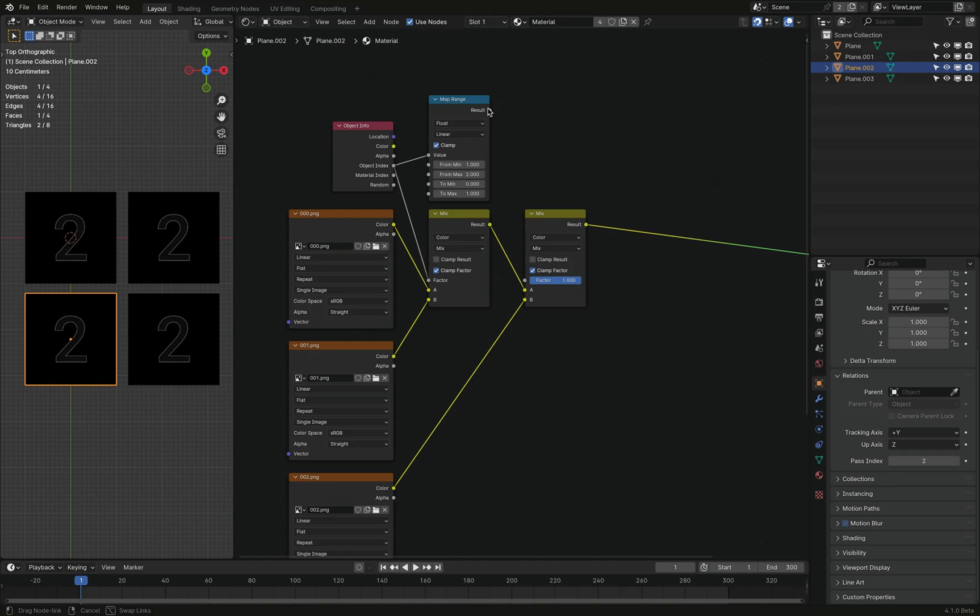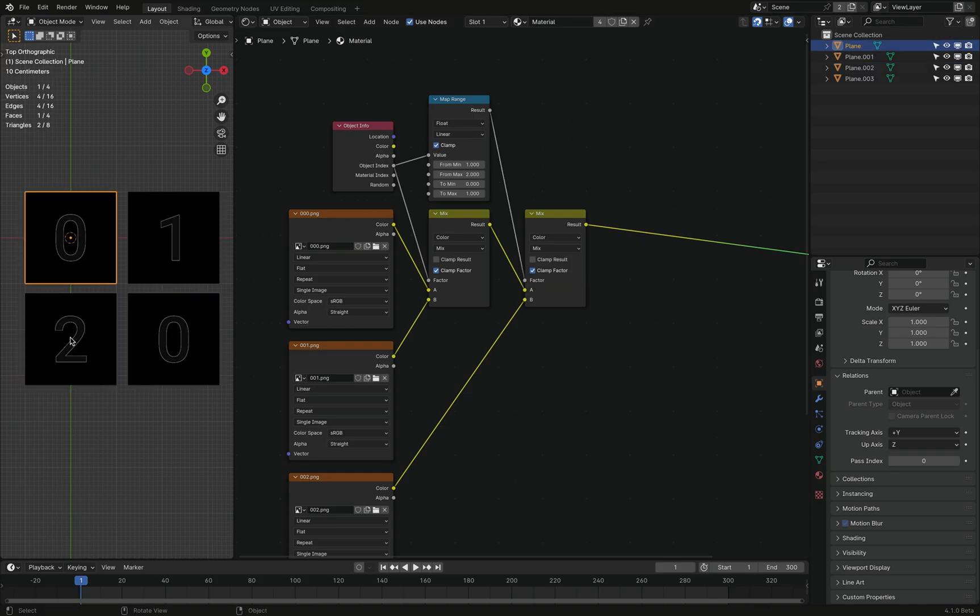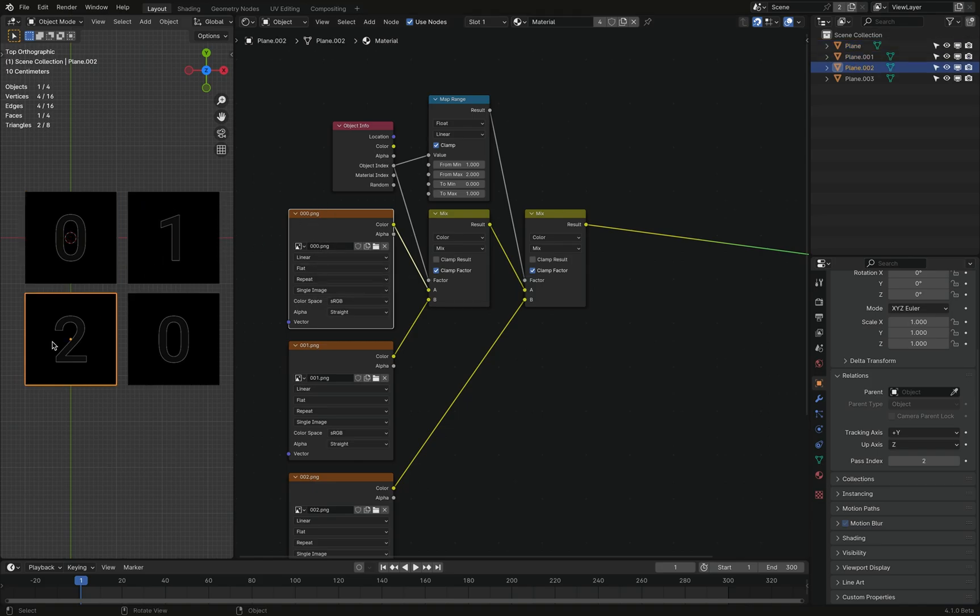I mean, it may not make a lot of sense if you haven't used the mapRange node before. But just trust me, it works. Okay, you can see over here that this has an index of zero. And I guess the first image, well, the zeroth image, this is a one, this is a two.